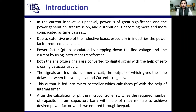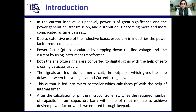In the current innovative upheaval, power is of great significance. Power generation, transmission, and distribution is becoming more and more complicated as time passes due to extensive use of inductive loads, especially in industries. The power factor is calculated by stepping down the line voltages and line current using an instrument transformer. Both analog signals are converted to digital signals with the help of a zero-crossing detector circuit. The signals are fed into a summer circuit, the output of which gives the time delay between the voltage and current signals. This output is fed into a microcontroller which calculates power factor with the help of an internal timer.